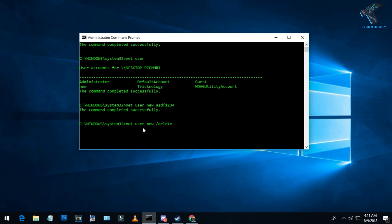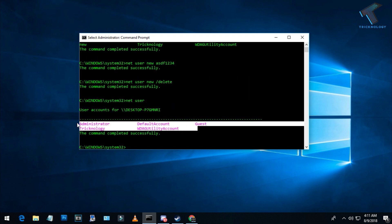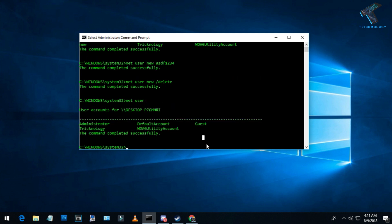Now type 'net user' once again. As you can see, the new user is removed from your list. I hope this video will help you. Please don't forget to click the subscribe button, like button, and share button.